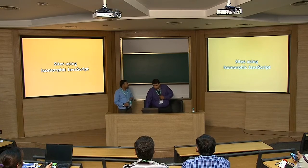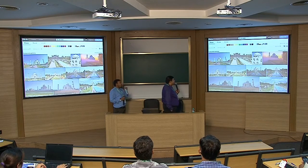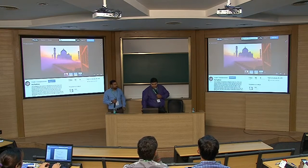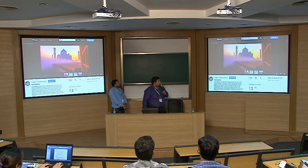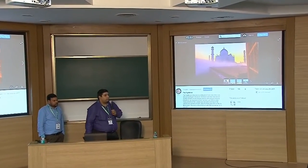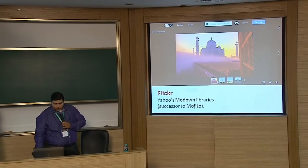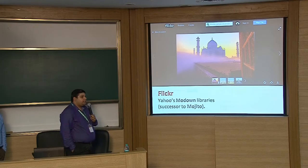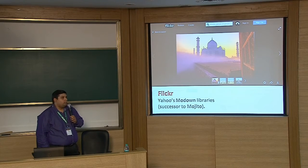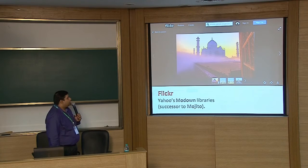Let's look at sites currently using isomorphic JavaScript. One good example is Flickr. When you search for Taj Mahal you get a list of pictures, and when you click on an image you get a pop-up showing the image and related content — all done in an isomorphic way. What Flickr uses is Mojito, a JavaScript framework which is the successor to Modown. Flickr was using Modown and then moved to Mojito to achieve the isomorphic effect.